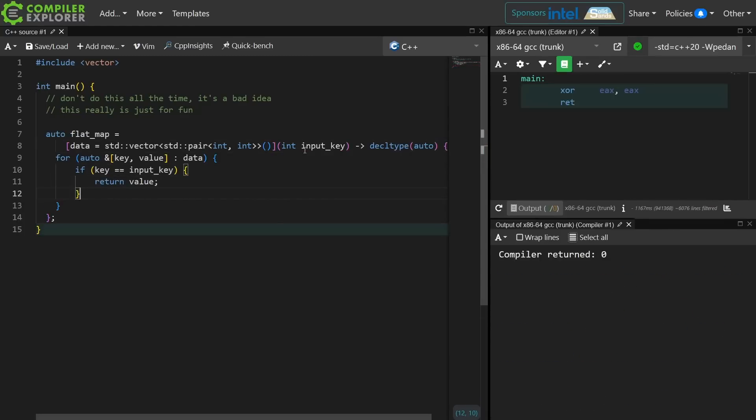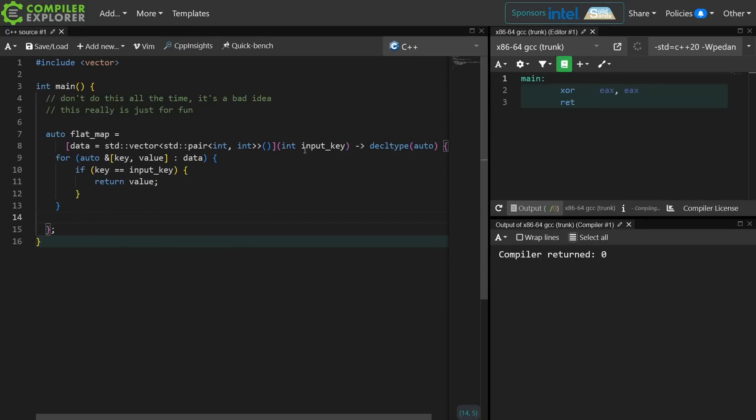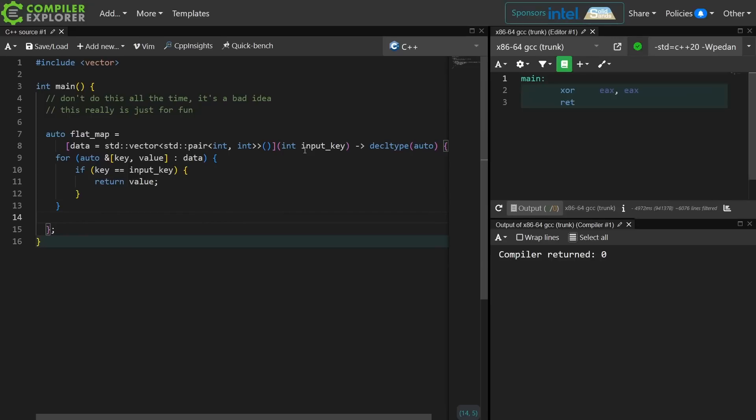So if I find the key then I'm going to return a reference to it. That's what the decltype auto gives me there. If I get to this line after the for loop then I know that I don't have that value in my vector yet.